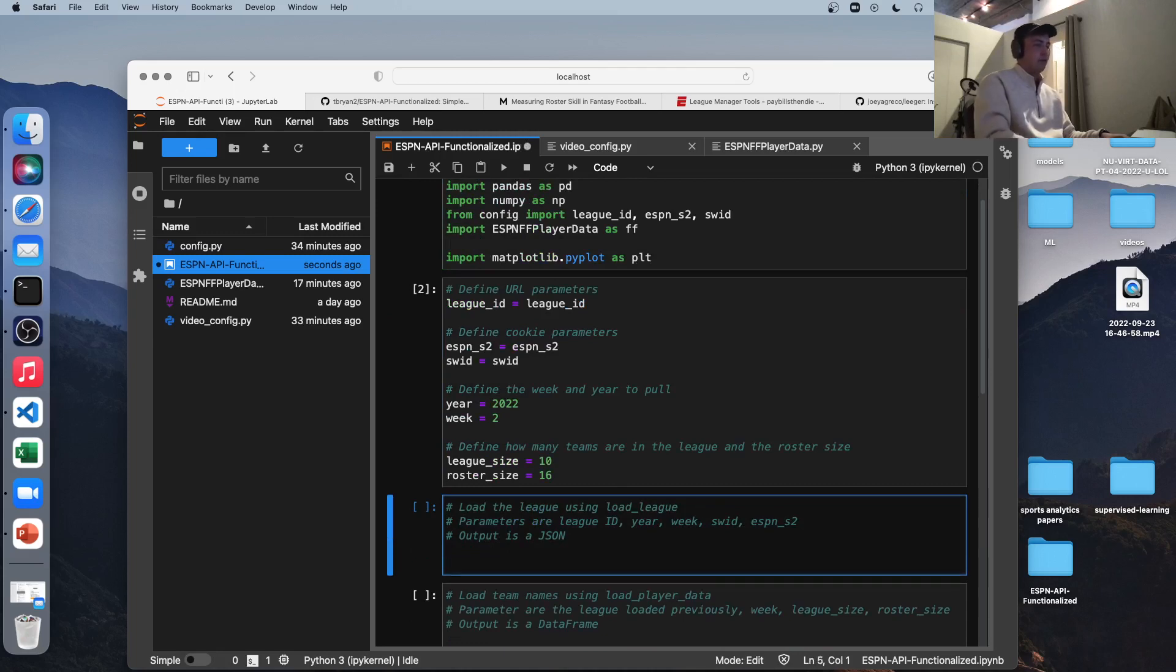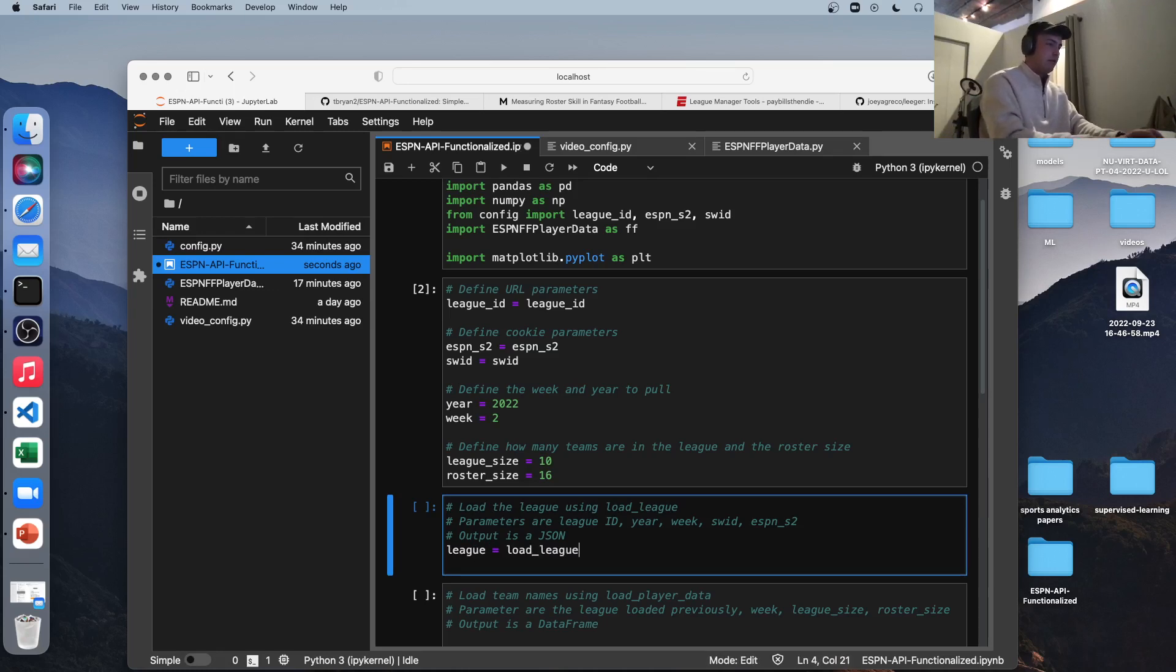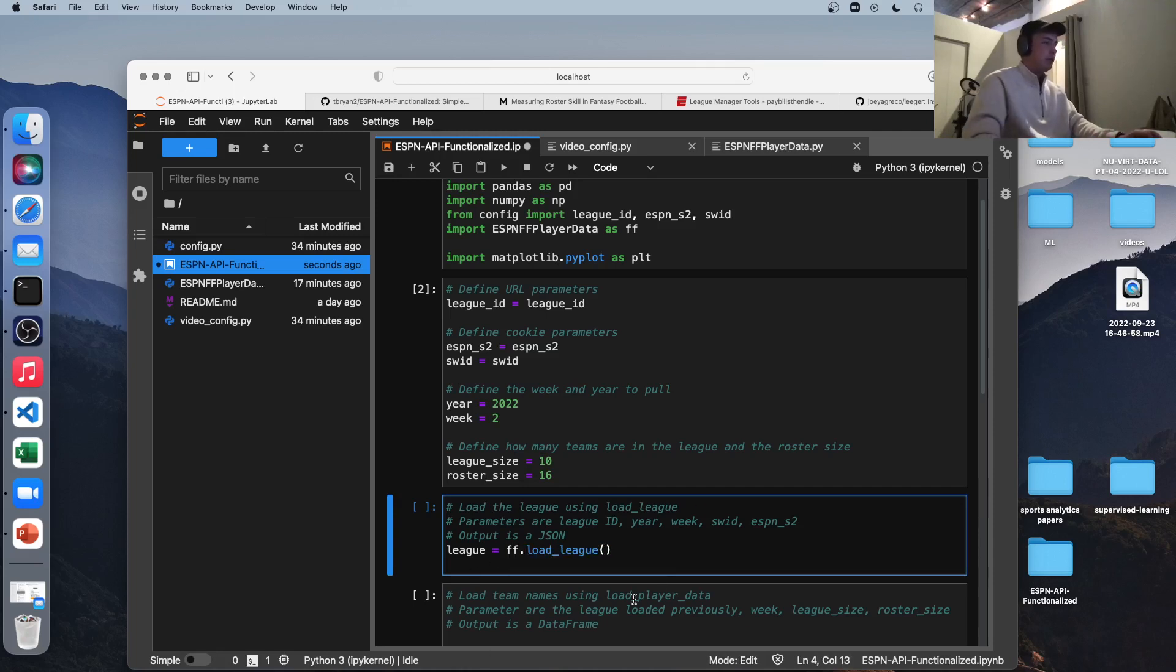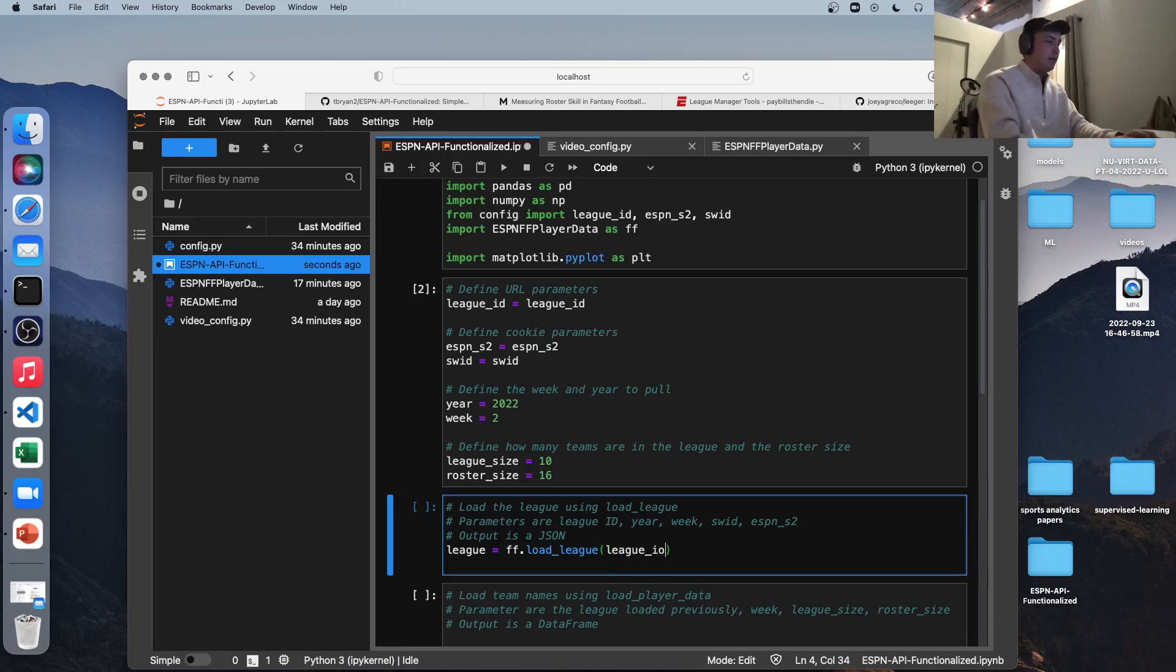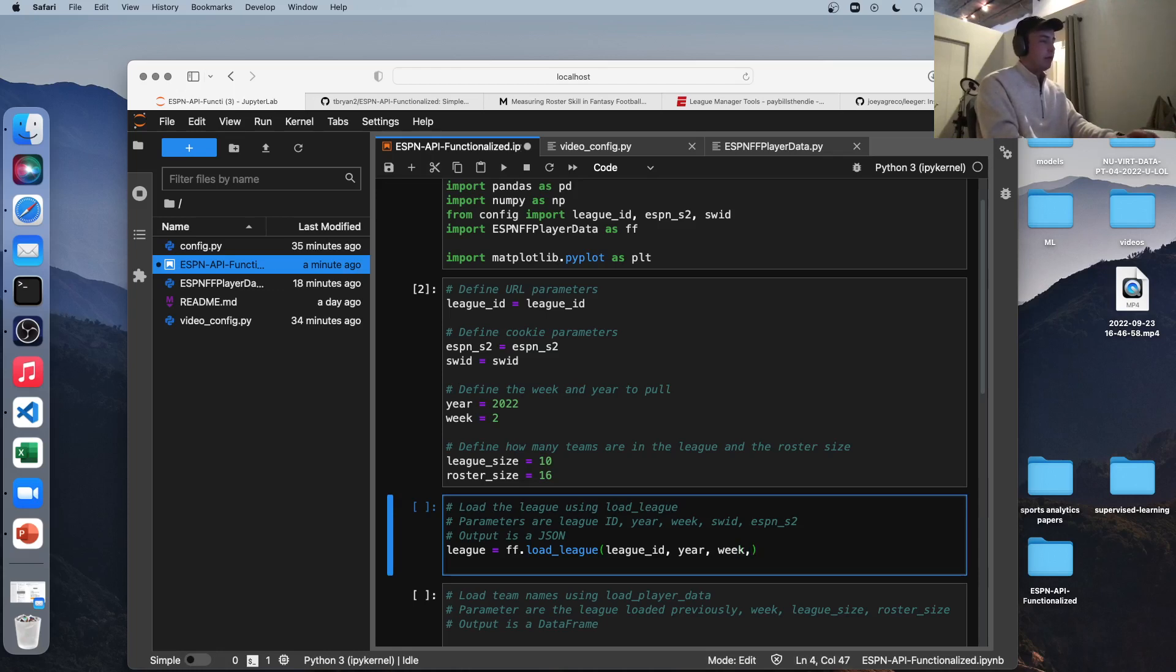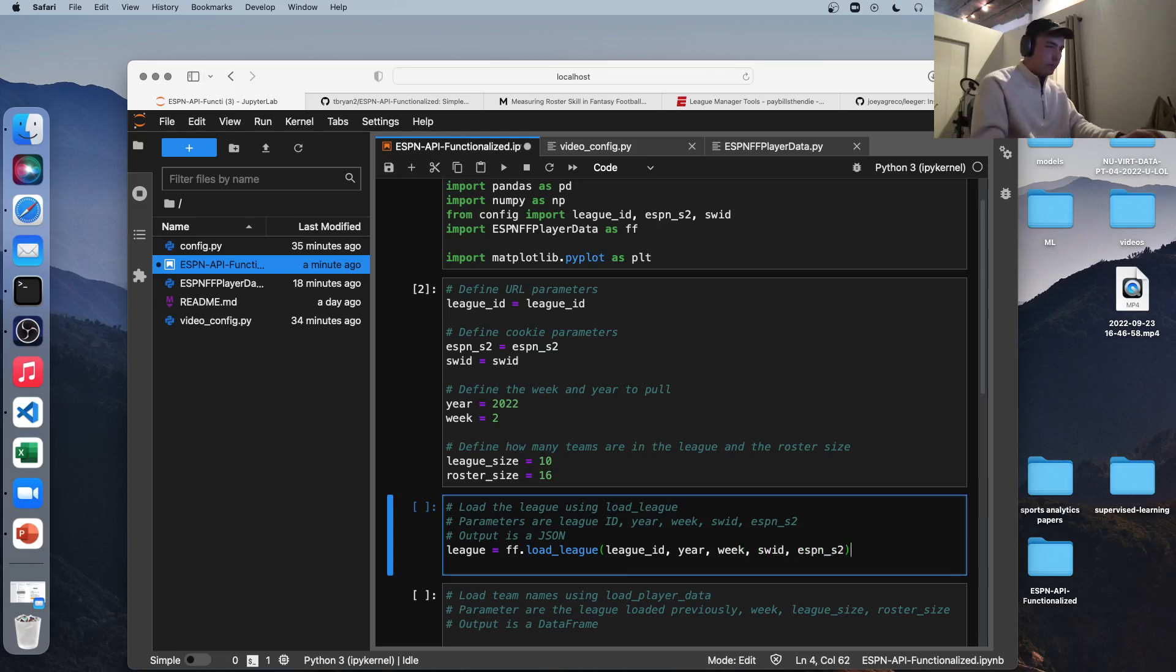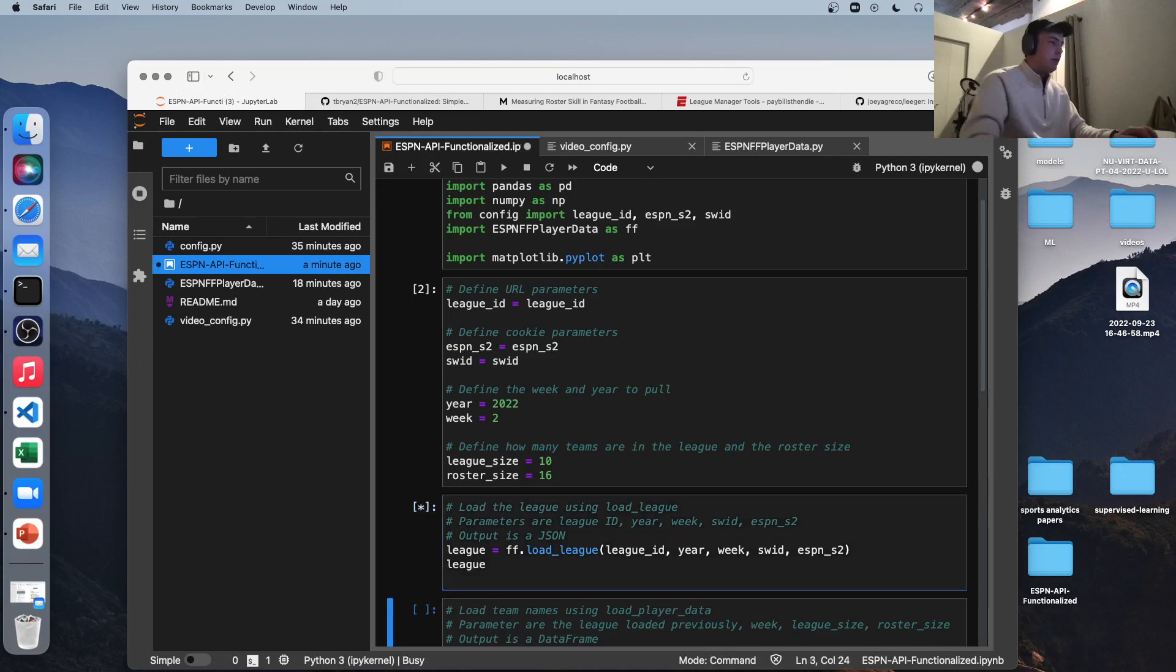Next we're going to use this load league function. So I'll write it out as we go here. So I'm going to define our league equals, sorry about that, league equals load league. What's our function there? Sorry, it's going to be ff.loadleague. So it knows where it's looking for this function, and that's in this Python file we made. So the parameters are league ID, which we defined above as just league_id, the year. So you could just write out 2022, but I think for reusability's sake, I'm going to use the variables I define. Same with week. You could manually write in one or two, but I'm going to use the variables, make it easier. And then the other two things we need are SWID and ESPN_S2.